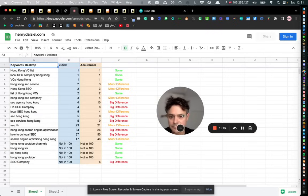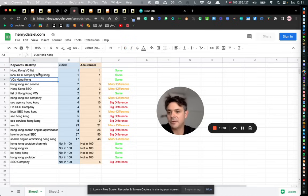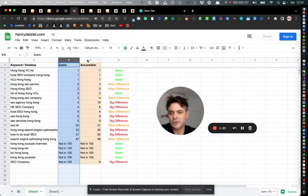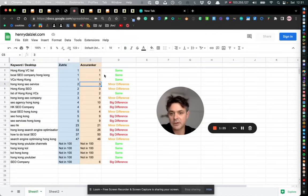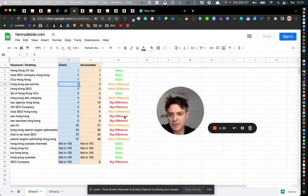So basically this is all for desktop. The same keywords - these are always the same keywords here - and these are the results in Zootrix and Acuranker. For the most part they're basically pretty similar. There's a minor difference here and there and there's some big differences as well.